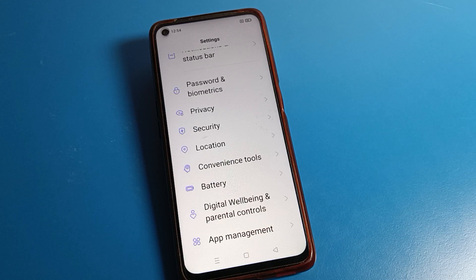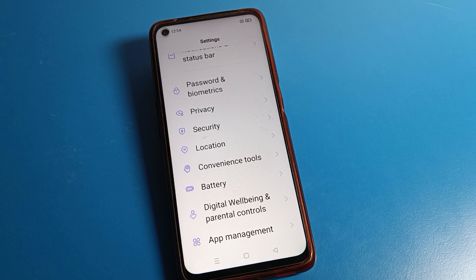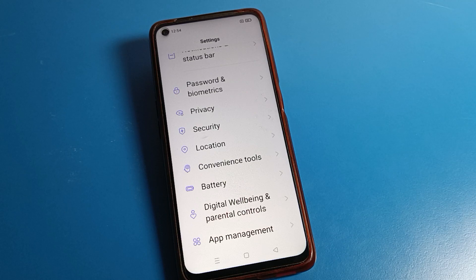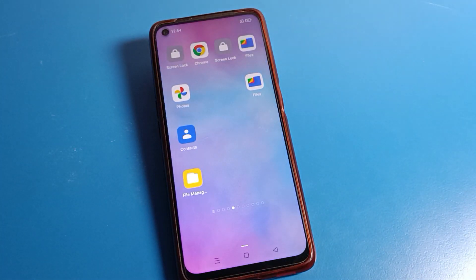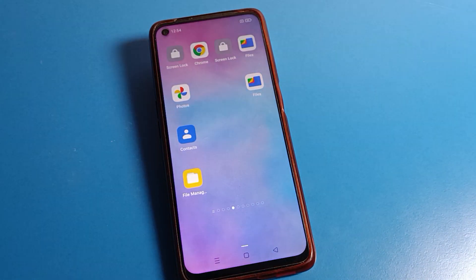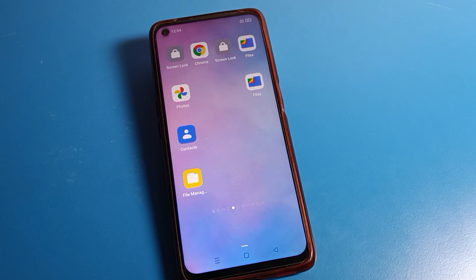Hello friends, welcome back to the video. Today we are going to talk about Realme phone settings, and I am going to show you how to remove the privacy password on a Realme phone device. If you want to remove your phone privacy password, I will tell you how in this video.